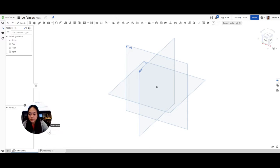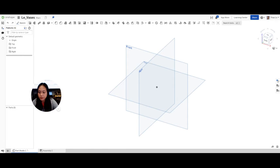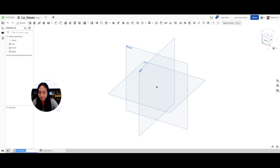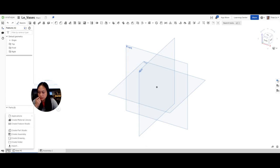We're going to learn how to create vases. I'm going to go up here and rename my vase — vase number one. I'm going to show you different versions of different vases that you can create.